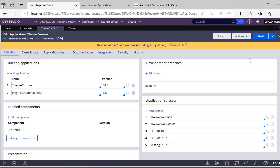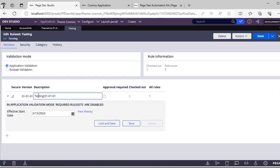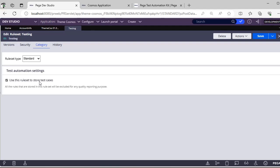The second prerequisite is to add a rule set called 'Testing' or whatever name you choose, but it must be a test rule set. Under your application stack, create a rule set version — under Category, check 'Use this rule set to store test cases.' This rule set type is Standard. This is required because any rules not aligned with Pega coding features would tamper our guardrail score, so we use this checkbox to eliminate those issues.